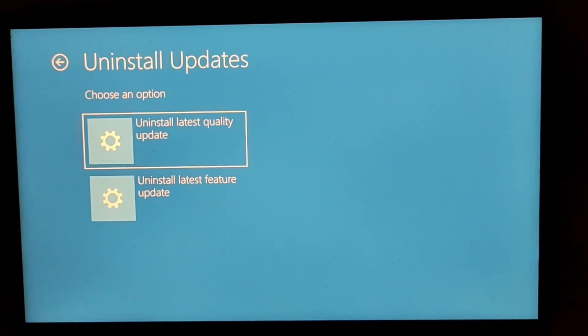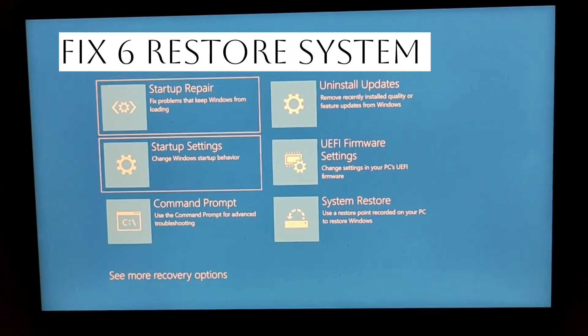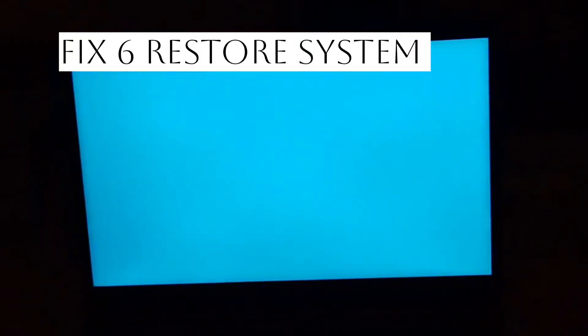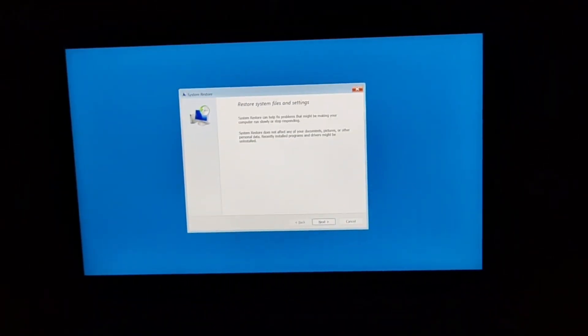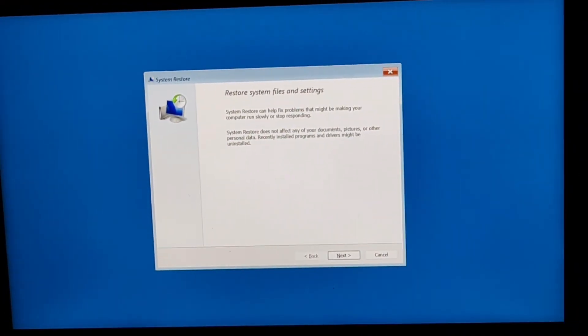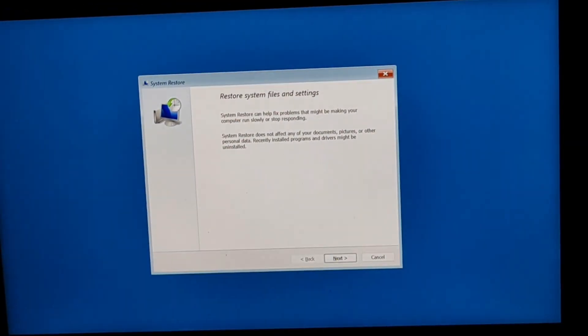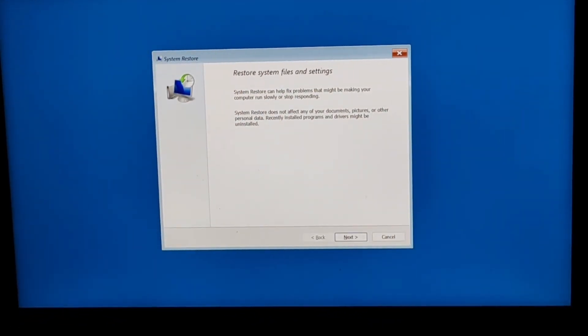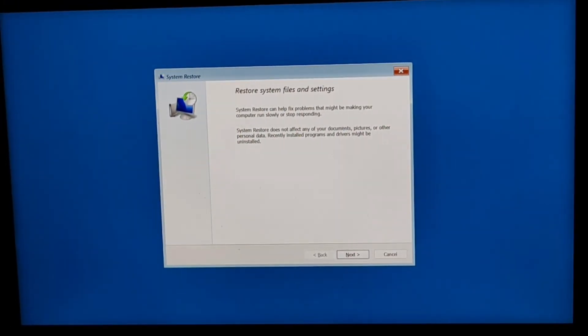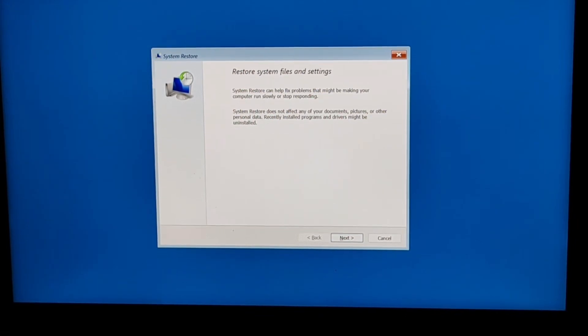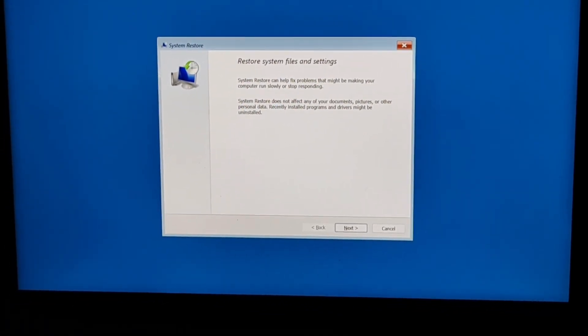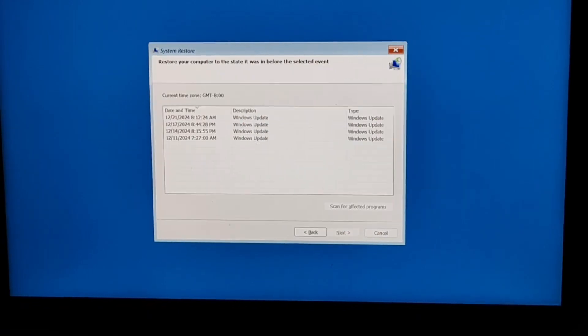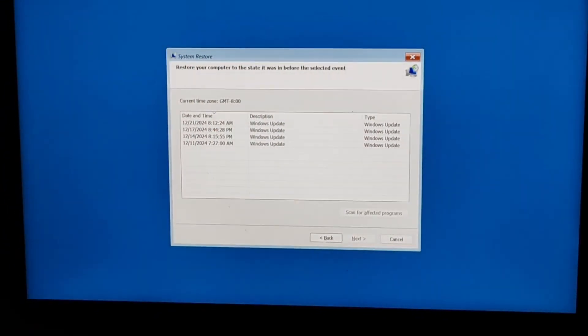Fix six is just restoring your system. For this, go to the same troubleshooting option, after that go to system restore and then your system will be restored to the Windows 11 again. Basically it will be just installing the Windows 11 again from your system within, and then it will just update all the new features and that tool can help you in just sorting out the problem you are facing.